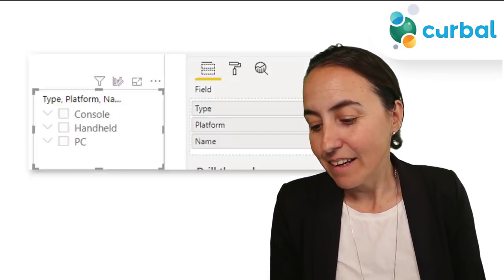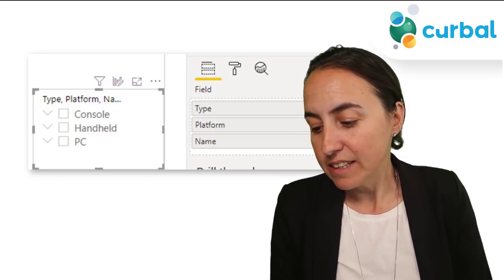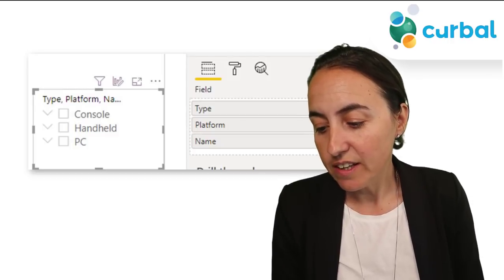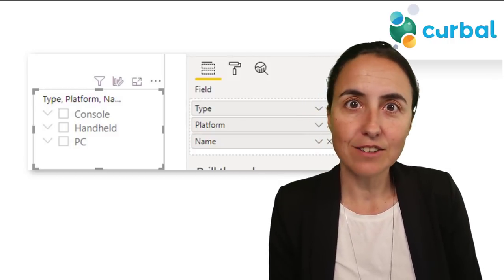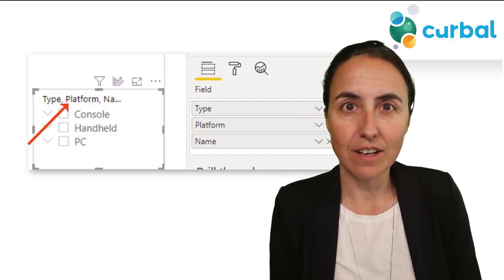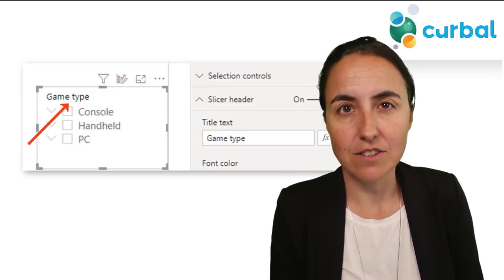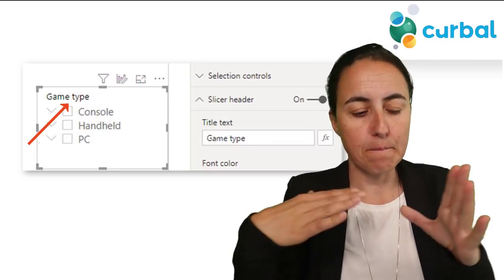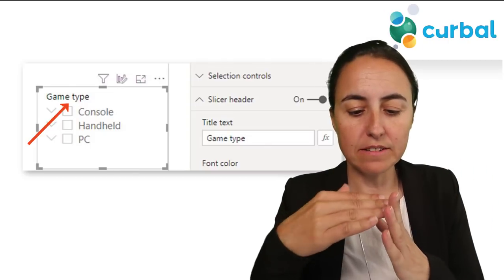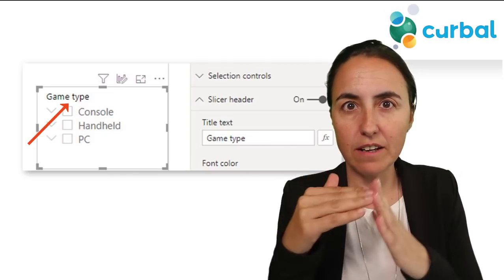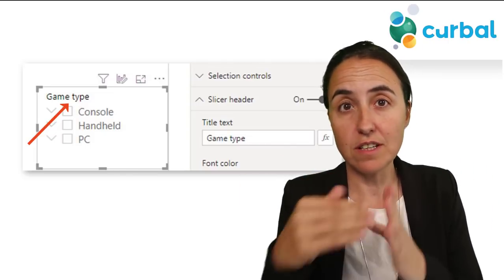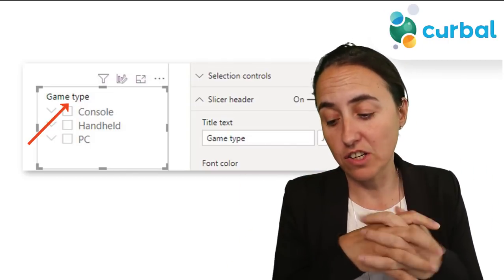The next update is the ability to change the title on a slicer — specifically on the hierarchy slicer. Before, the title was auto-generated and you couldn't change it, but now you can actually change that.